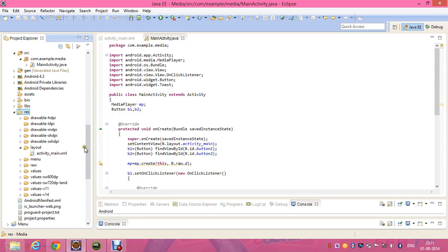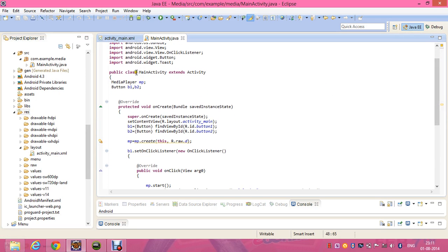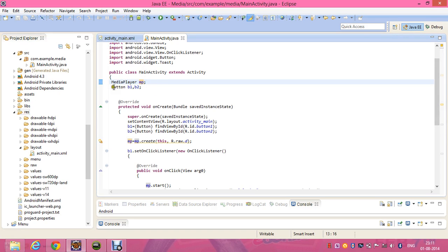In my Java file, I've declared the media player MediaPlayer mp. Mp is the name of the media player, and the two buttons b1 and b2.